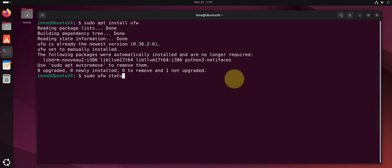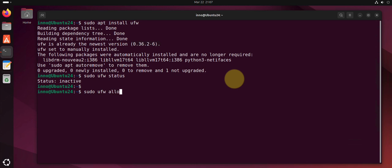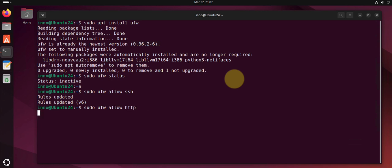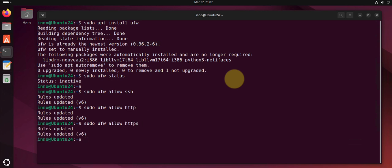UFW status. You need to configure rules on it. Say if you want to allow SSH login to the system you can do sudo ufw allow ssh. If you want to allow HTTP or HTTPS, you can allow those services using those commands.